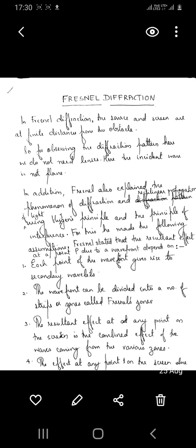Diffraction at a straight edge, which we will discuss in our later sessions, is an example of Fresnel diffraction. In this session we will discuss how Fresnel explained the phenomenon of diffraction — that is, the phenomenon of bending of light around obstacles — and he explained the reason for the rectilinear propagation of light using Huygens' principle and the principle of superposition.